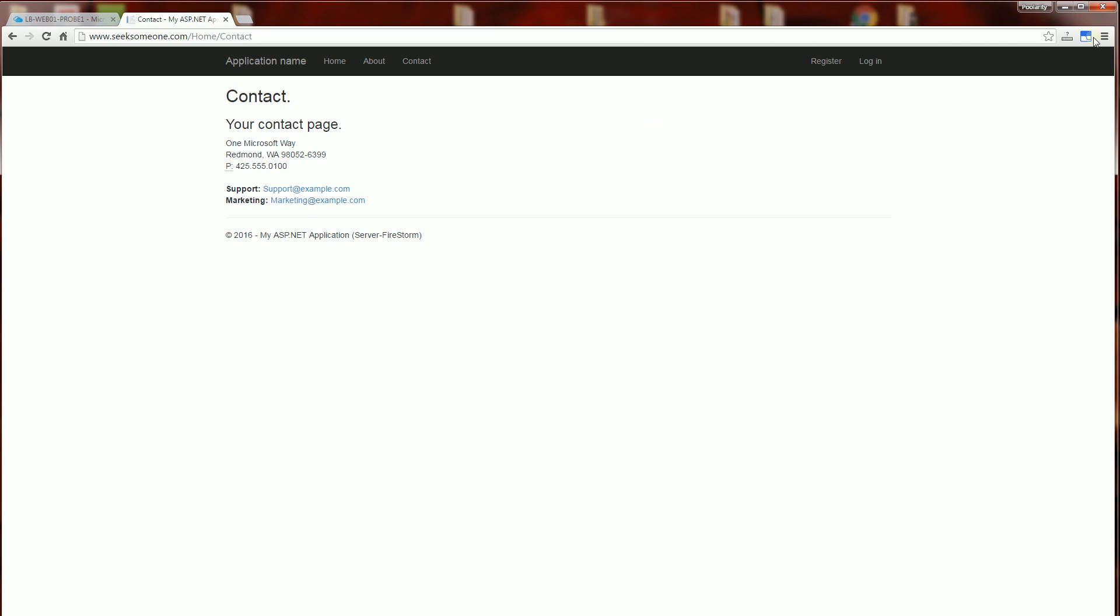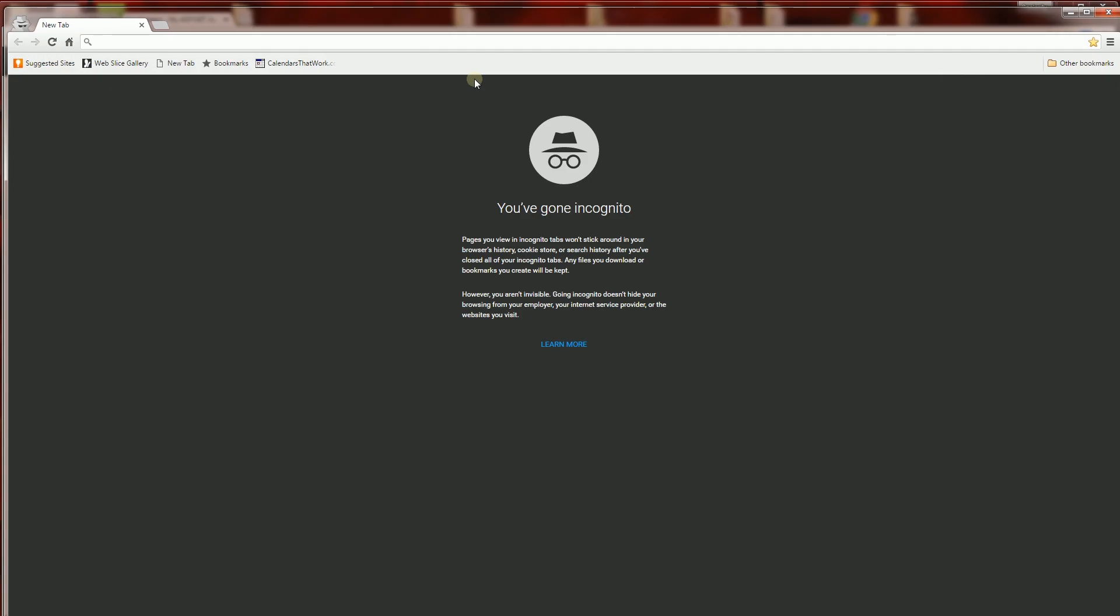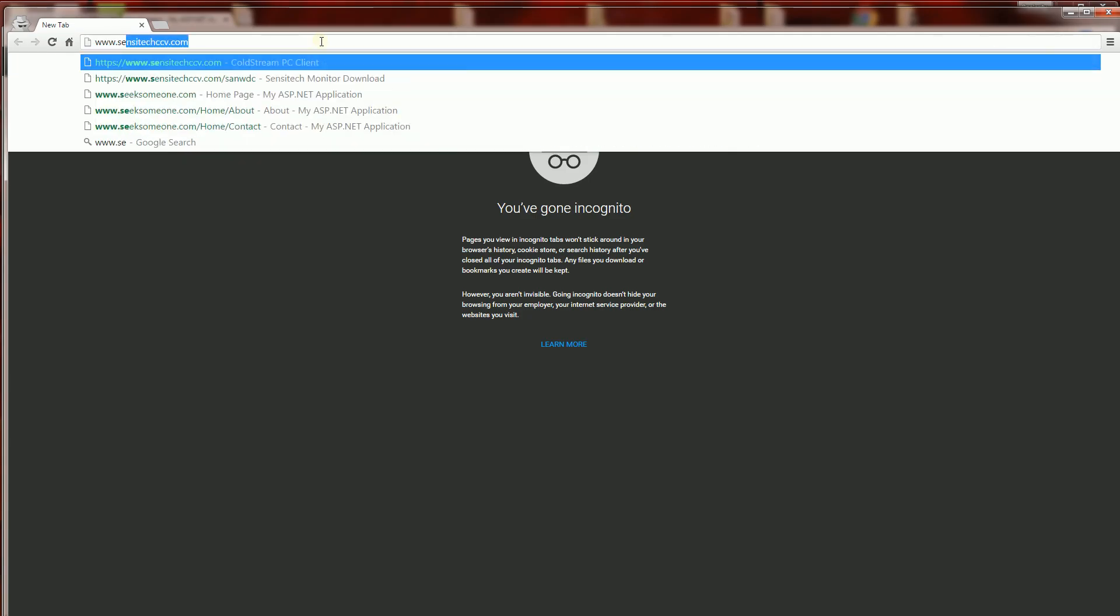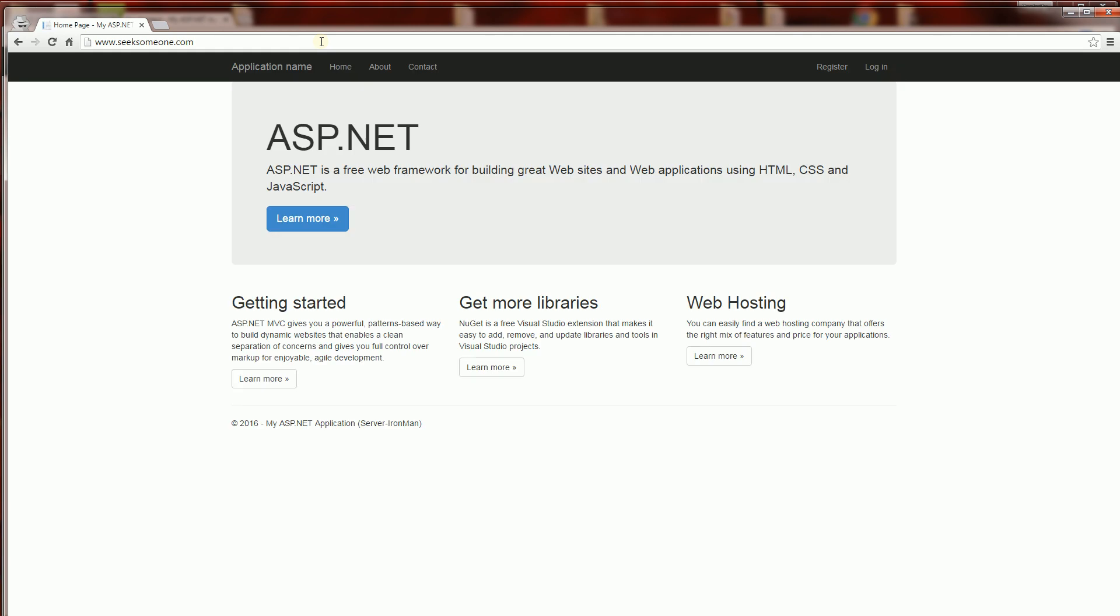And I can test that out by opening up another window here. And you'll see this goes to Ironman.